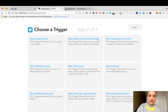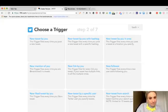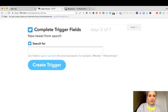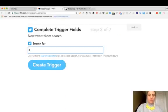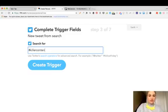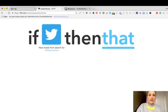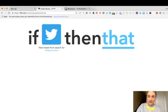I'm going to say new tweet from search is the trigger and I'm going to search for killer content to see who's talking about killer content. This is my output, this is my outcome that I'm desiring.